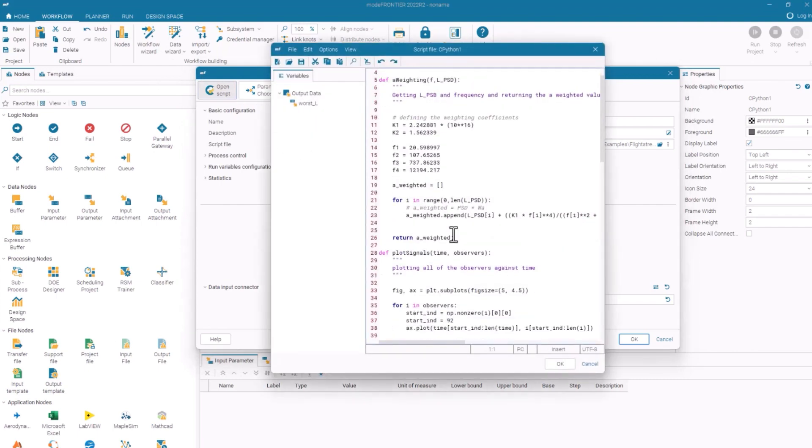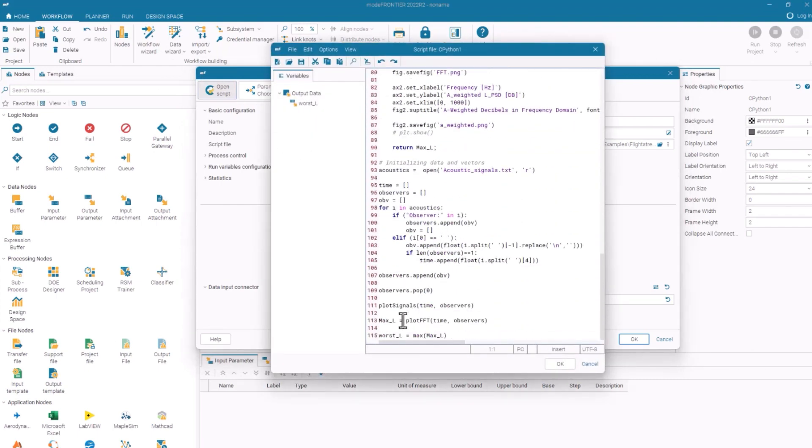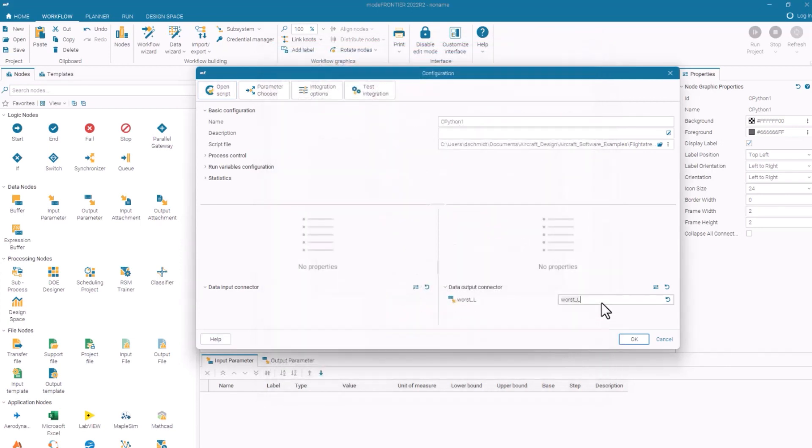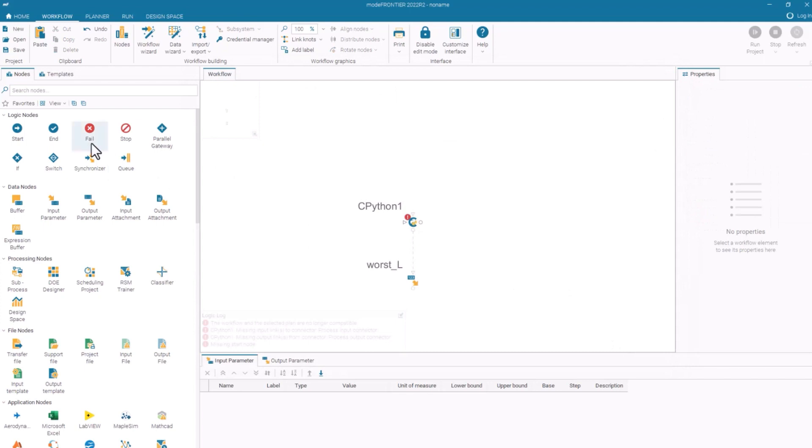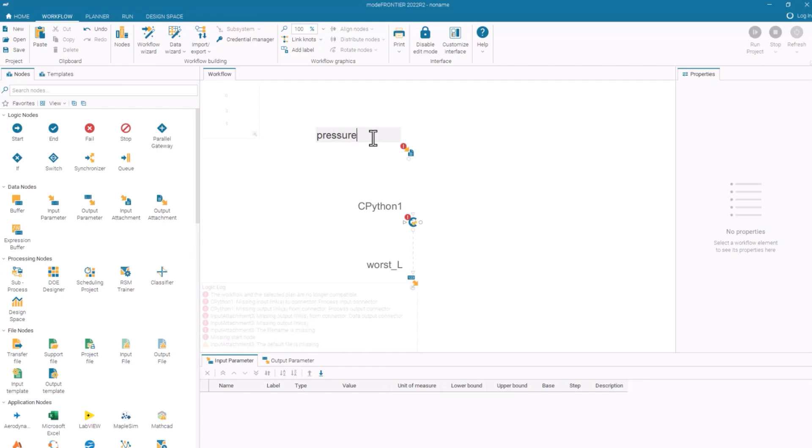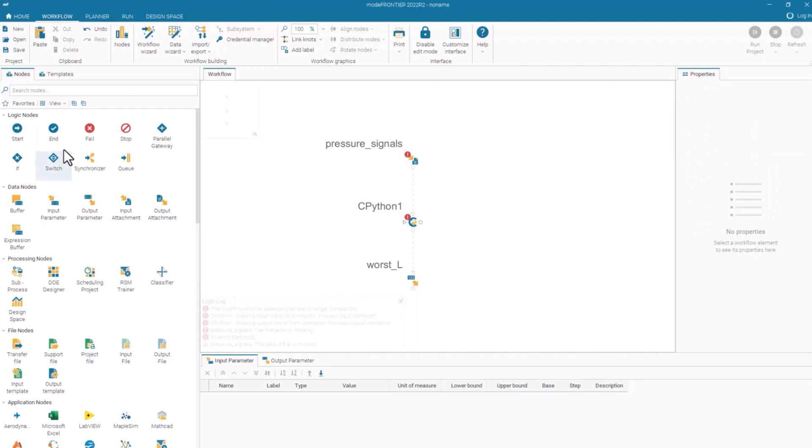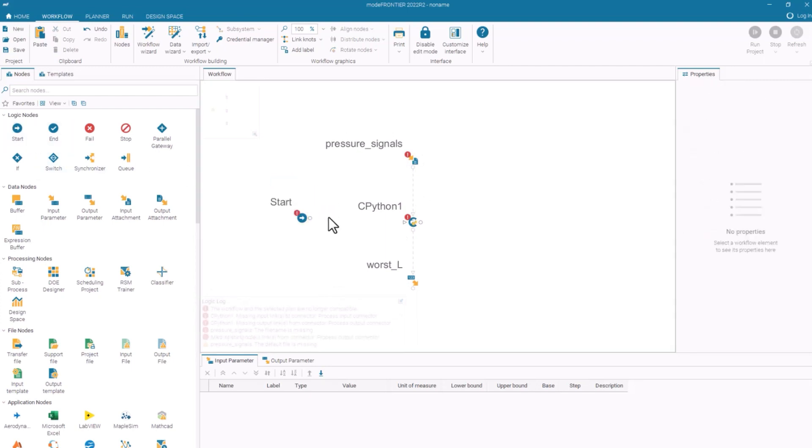If I open this script, I should see if that is defined. Worst underscore L. And if I want to double check, I can just copy and paste it here. I also want to make sure that I've got my acoustic data being brought in there. I'll throw a start and an end.